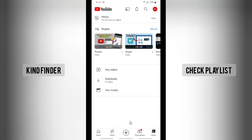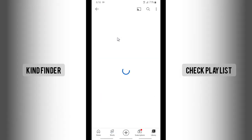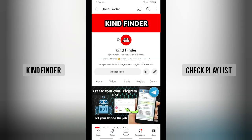First of all, open your YouTube and then go to your profile logo. There will be your channel — tap on your channel. Alright, and now I'll try to share one video here.